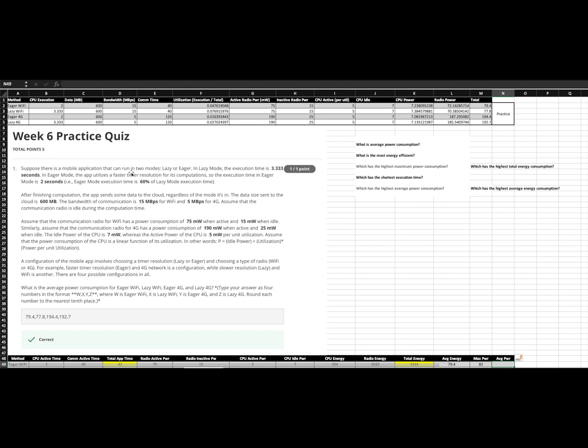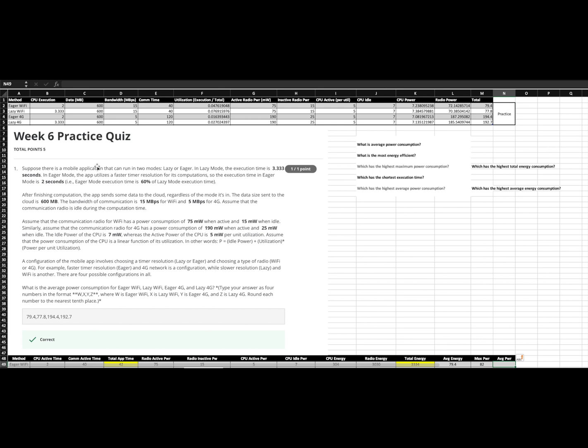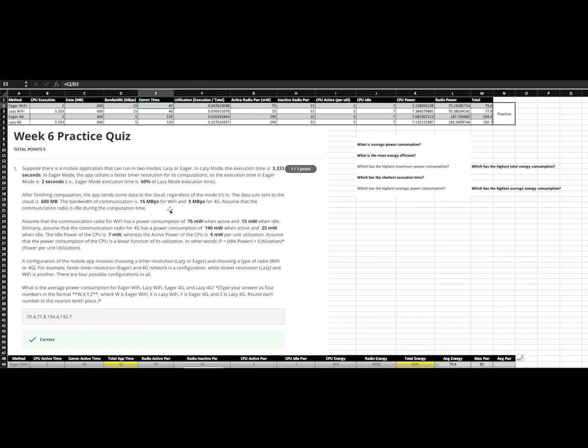So we're going to start out here. We have our problem. We have our setup with the formulas provided in the course. And most of this is coming straight from the question. So we have our different methods, our eager and lazy, Wi-Fi and 4G, our CPU execution times, the data size, the bandwidth, all coming directly from the question, our bold numbers here.